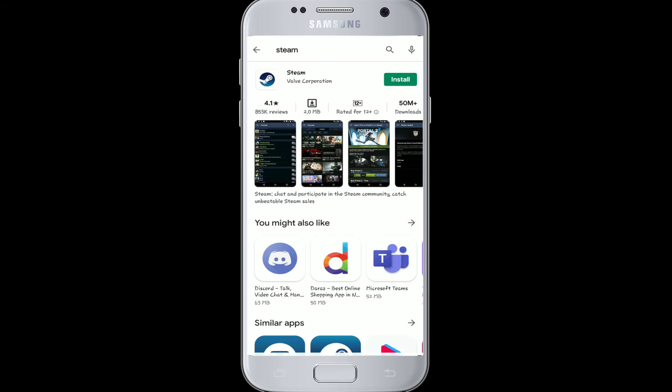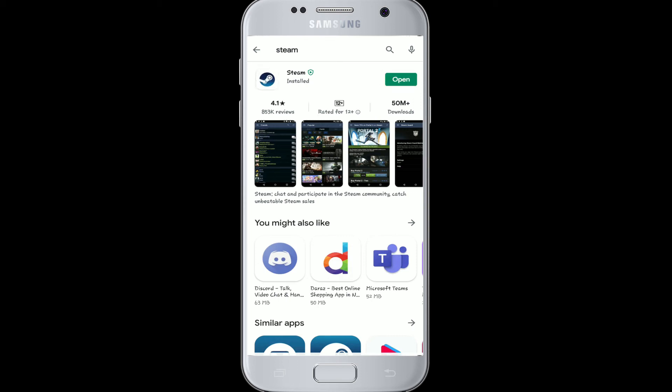Tap on the install button on the right side. The download process will now start. Wait for your download and installation to complete, and after it is done installing on your device, tap to open the app.